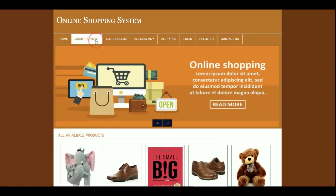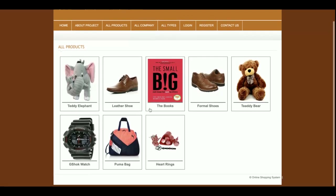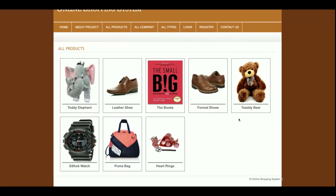This is the About Us page — it has static content and you can easily change it directly in the HTML. This is the All Products page, where you can see all products available in the database. This is a fully dynamic page and all products and images are pulled directly from the database.